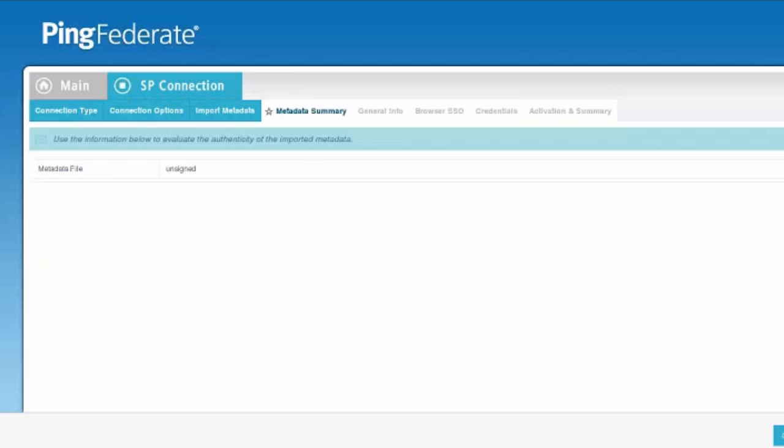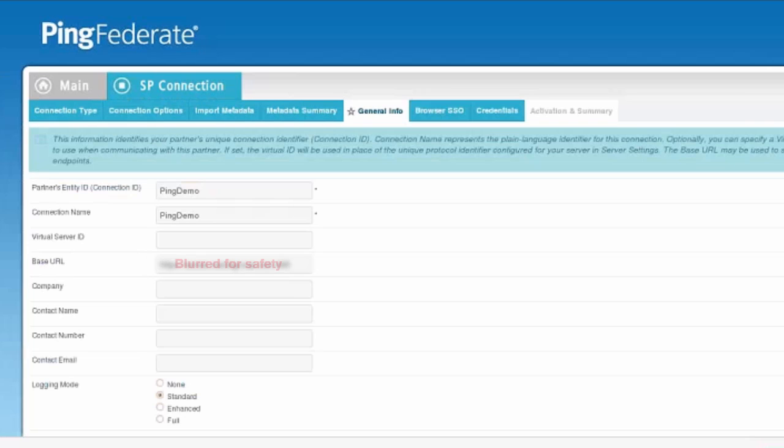Once we've loaded our SP metadata, we'll notice that the metadata is unsigned. But our entity ID as well as the base URL for our SP connection is listed inside of the configuration.